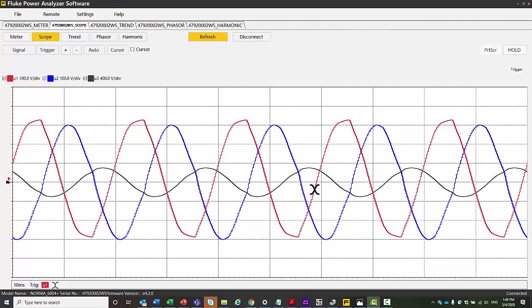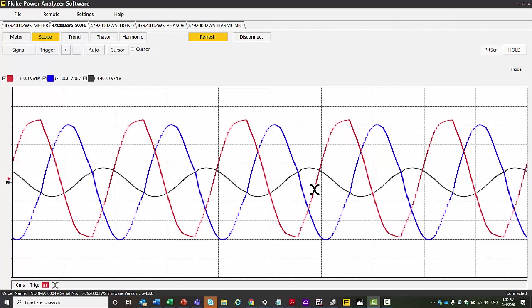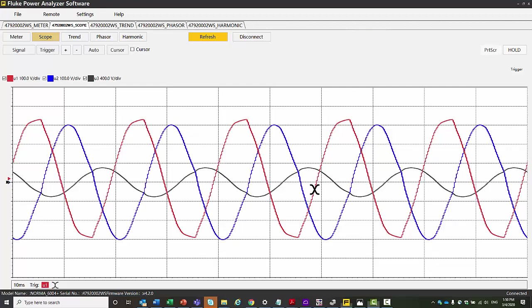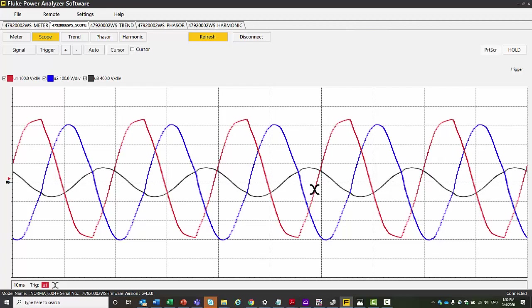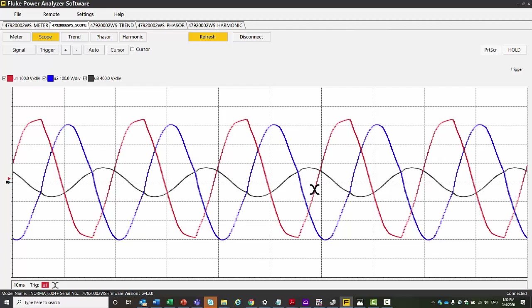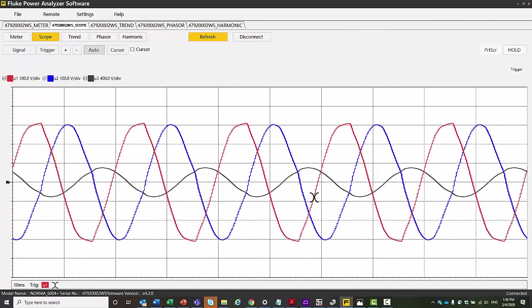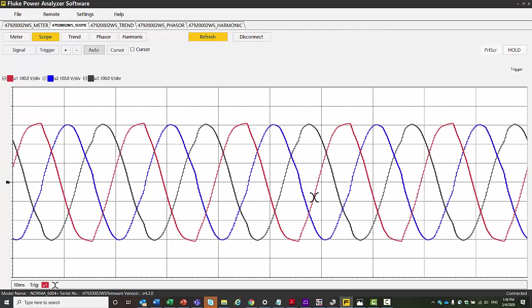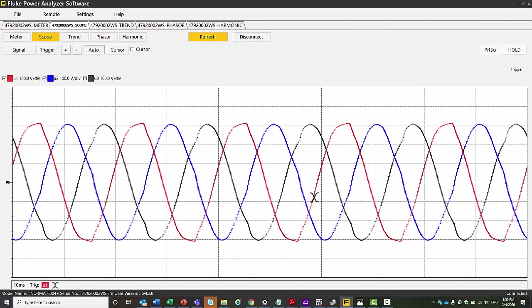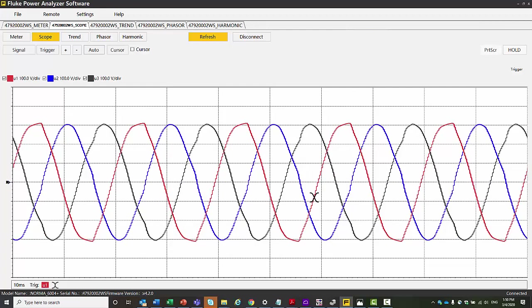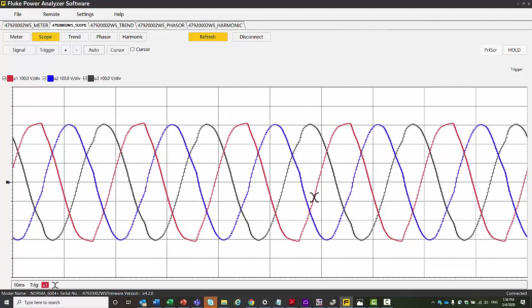So one of the functions we have here is that we can go to the scope mode. We see the scope, we see the waveforms. Here we have different waveform shapes because we have different scaling here set. And let's just see whether that changes when we do auto. So on auto, it's now returned to give us waveforms which are all the same shape.